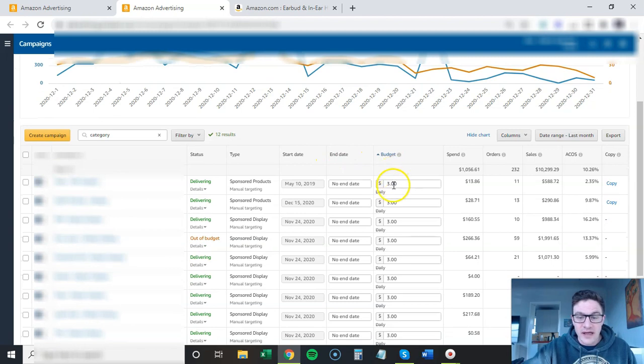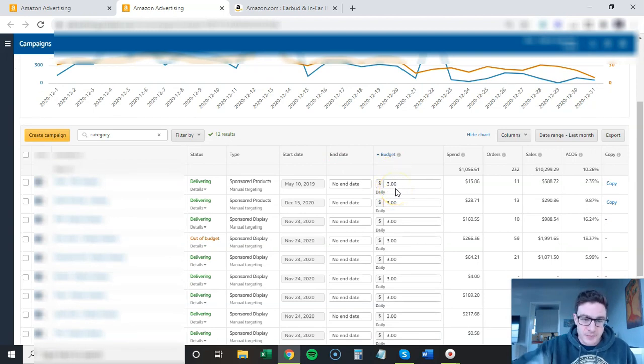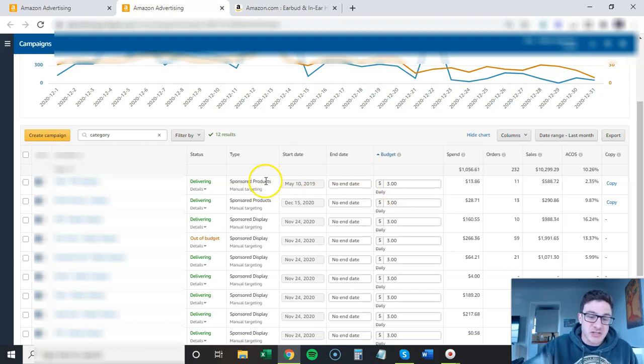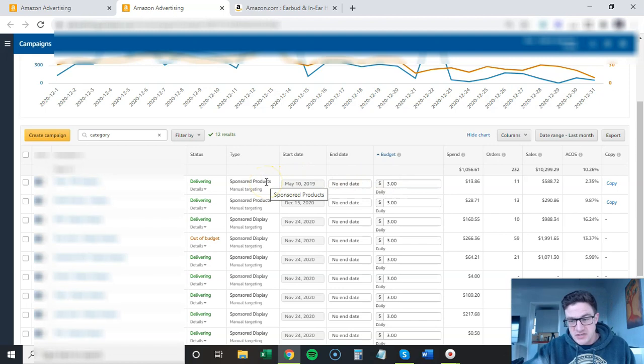You want to double team these, so you do sponsored products and sponsored display. The budgets were a little lower, a little higher depending.